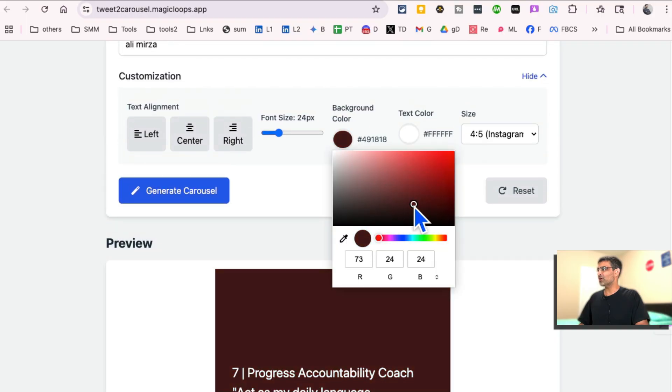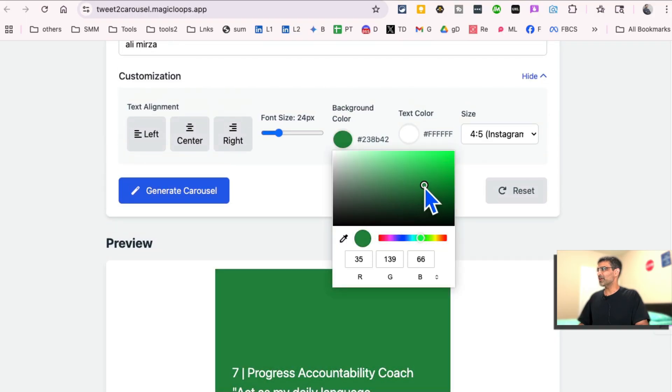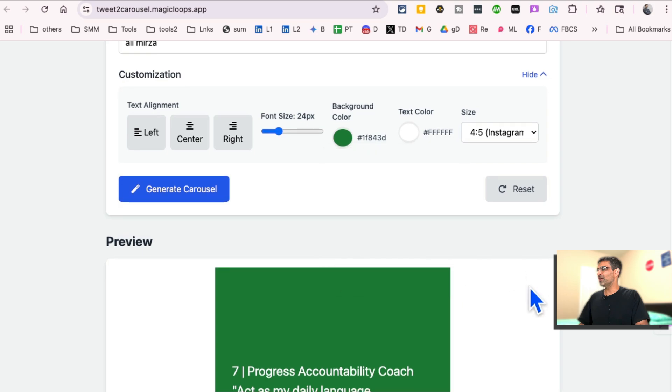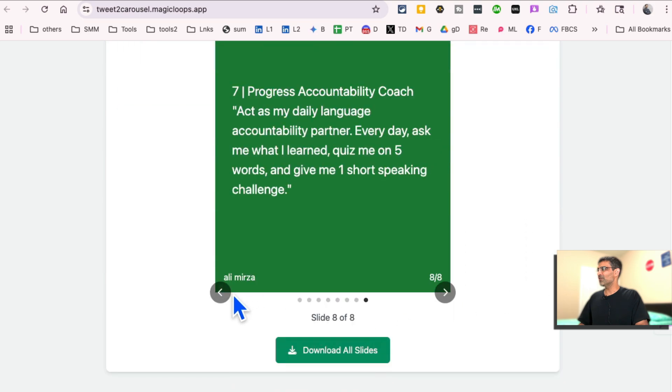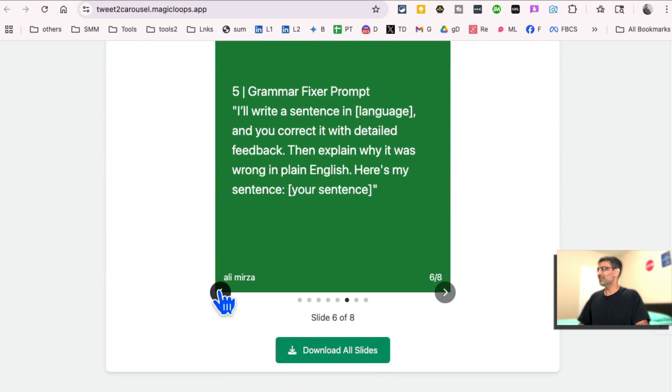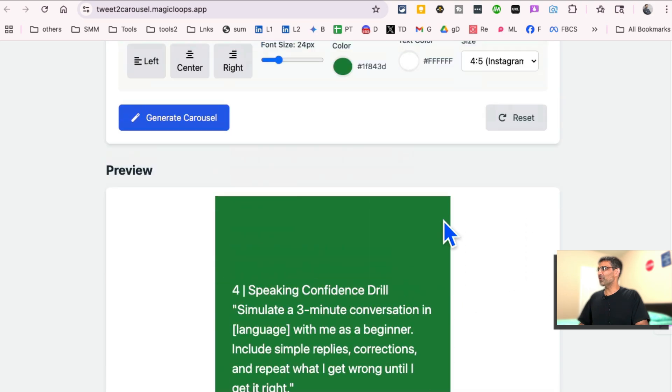If I want to change the background colors, here you go. Let's make it green. Here you go. Very simple web app.